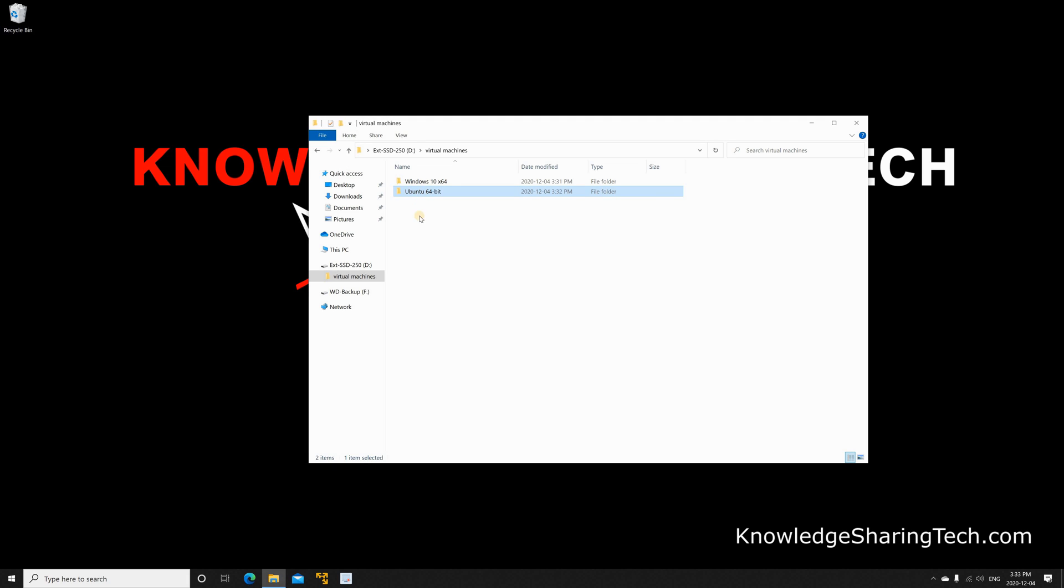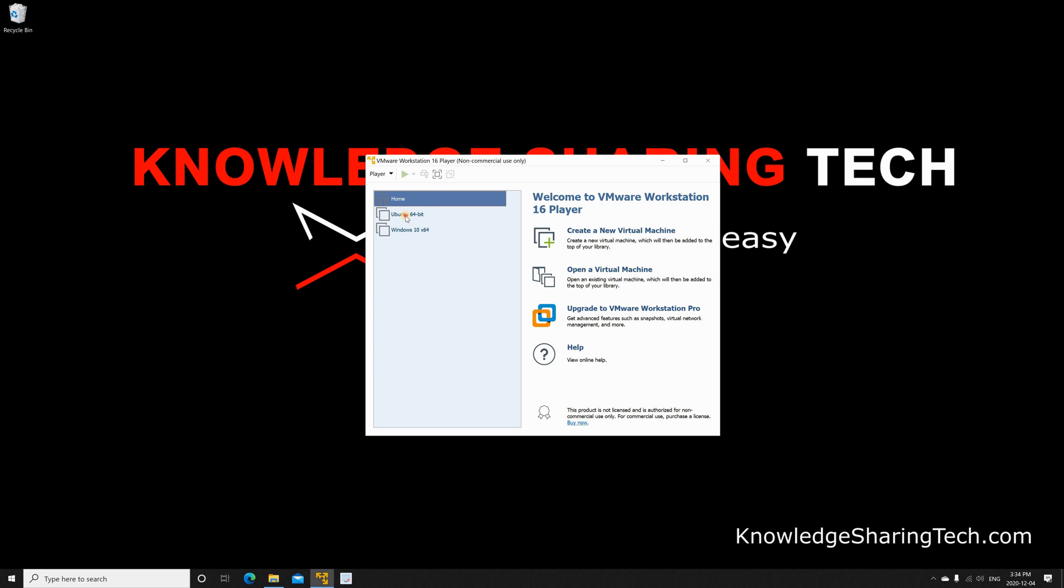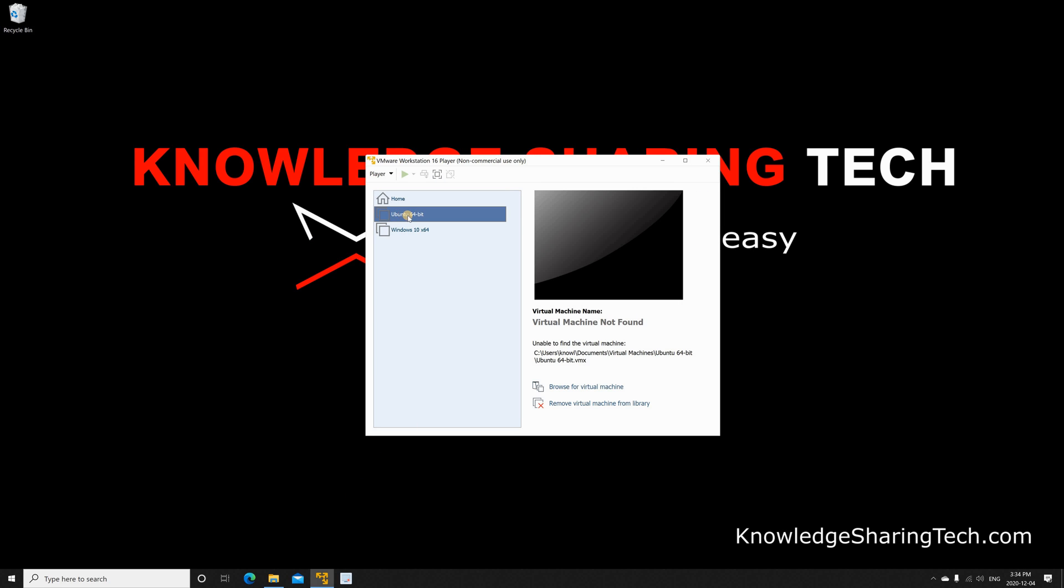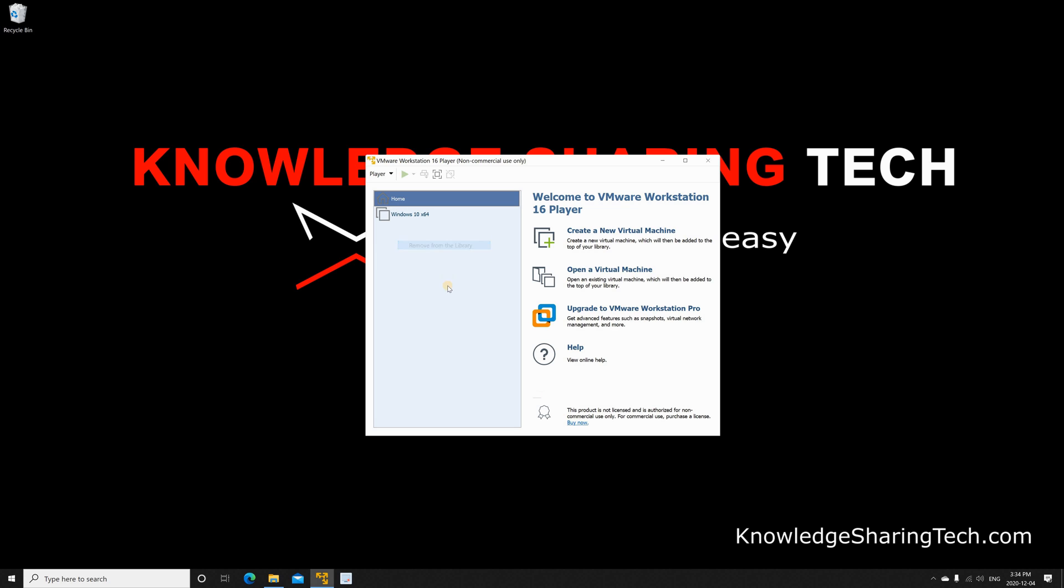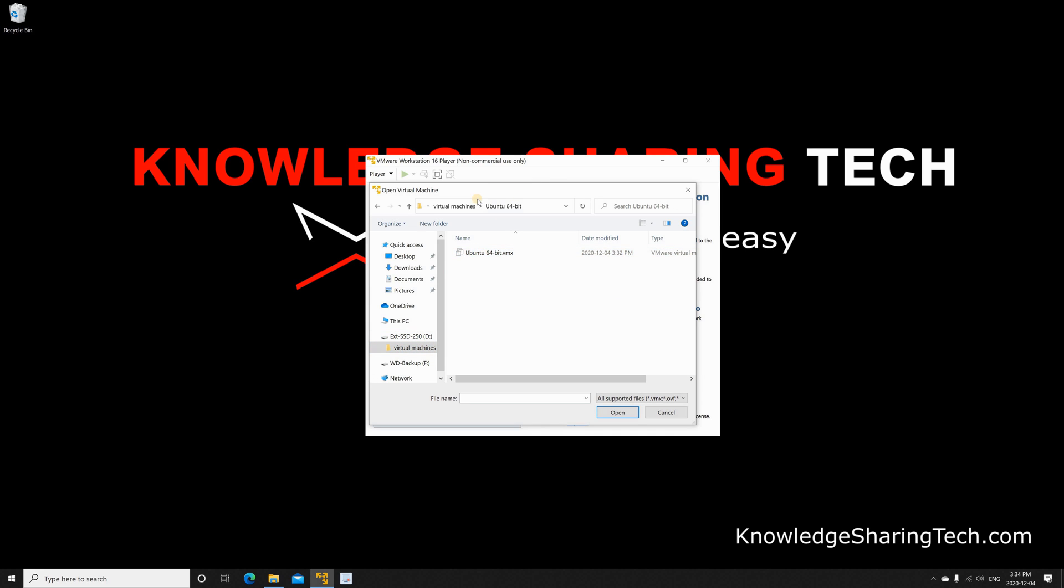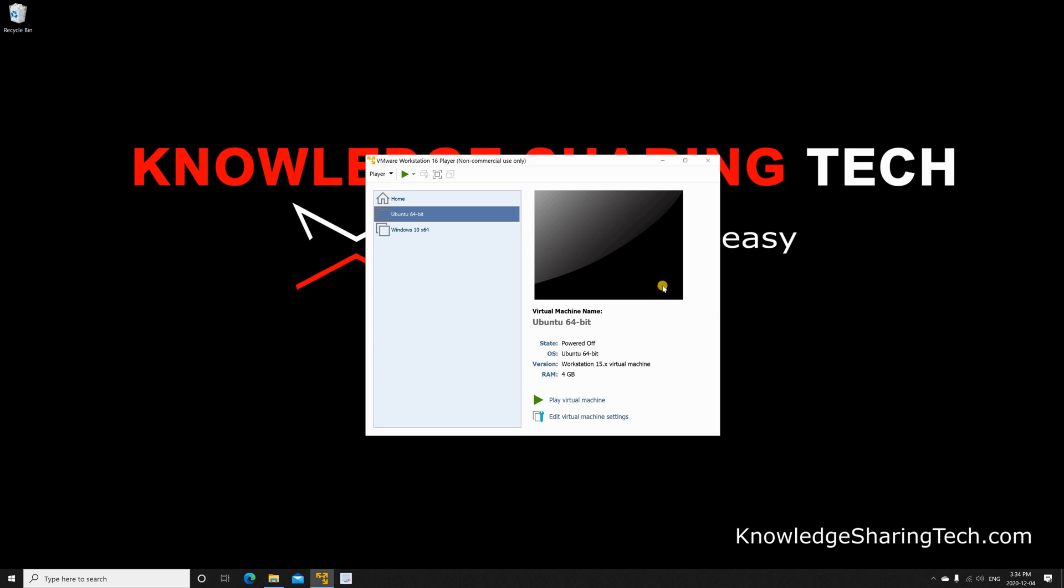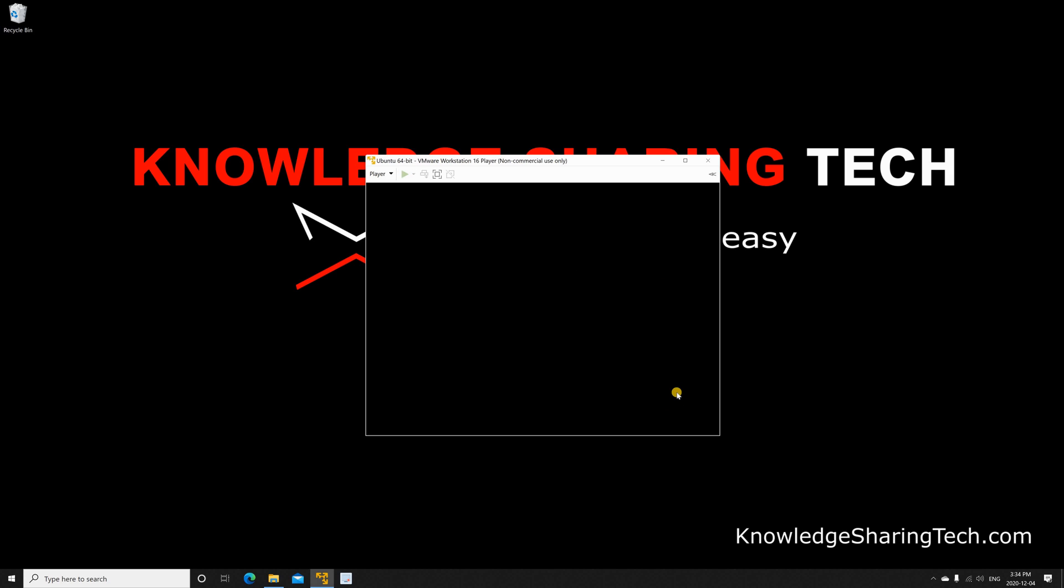When the folder is moved open VMware Player once again and then remove this old virtual machine here. Right click on it and choose remove from the library. And here go to open a virtual machine. And then go to the new location. And here's the virtual machine. Double click on the folder. And then click on the VMX file. And then click on open. And here's the moved virtual machine created again.